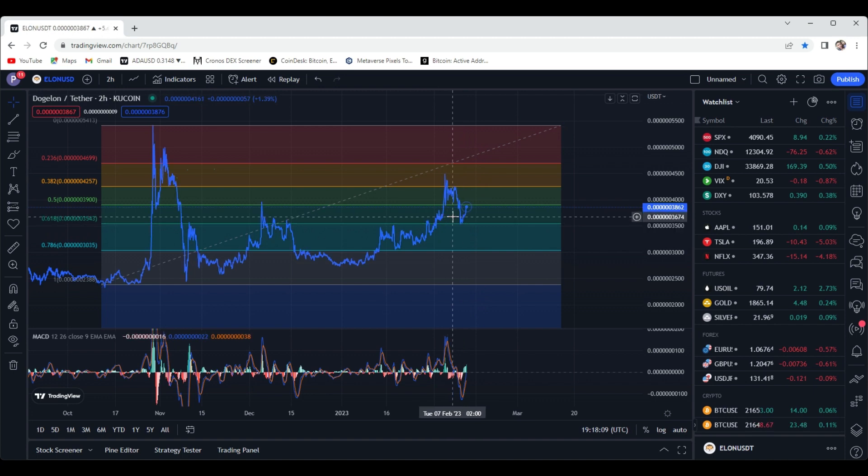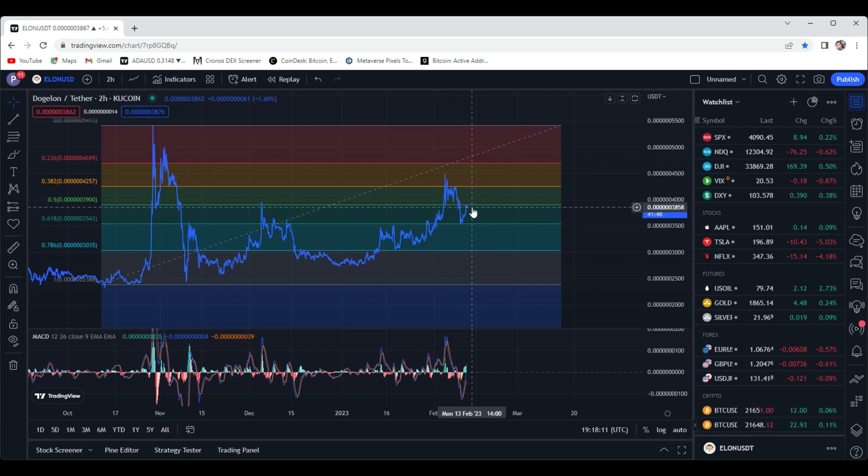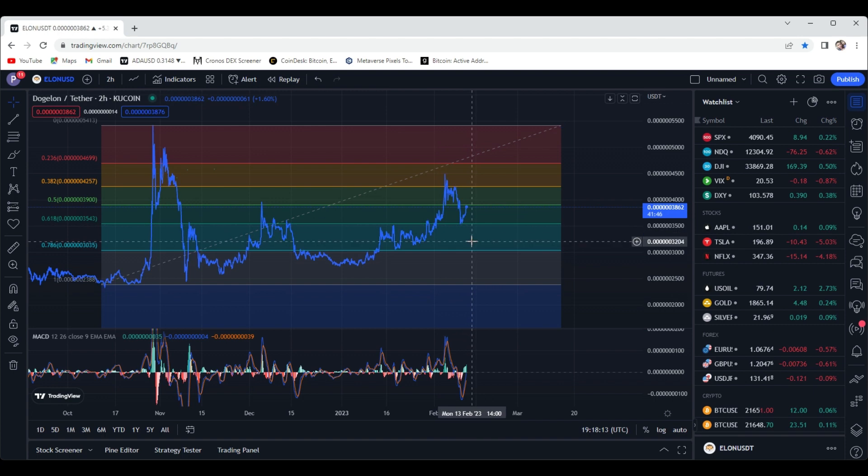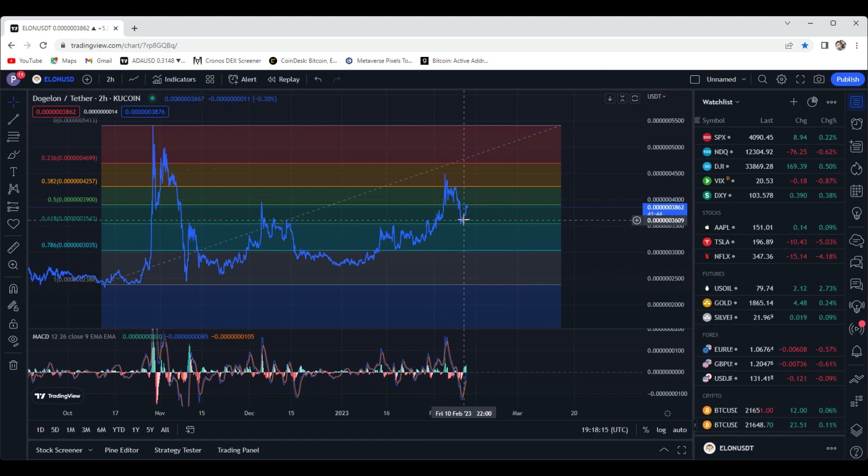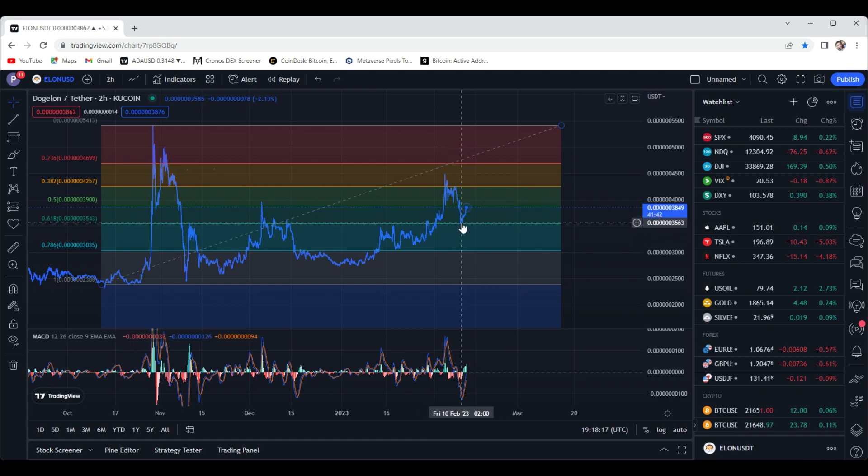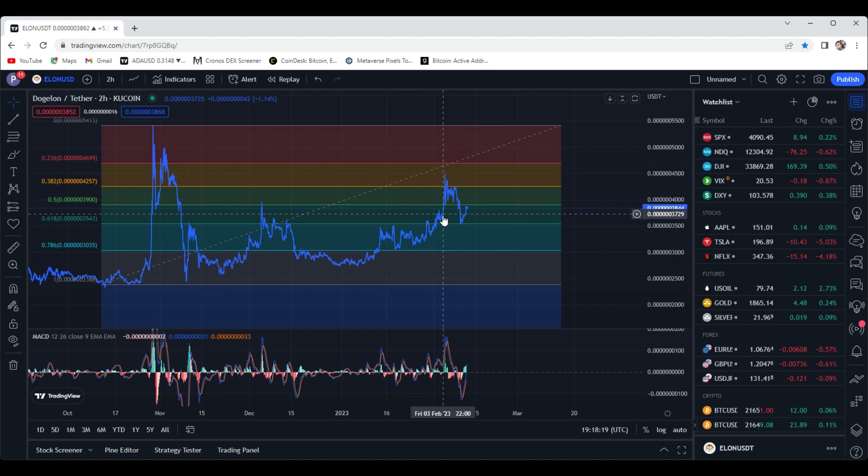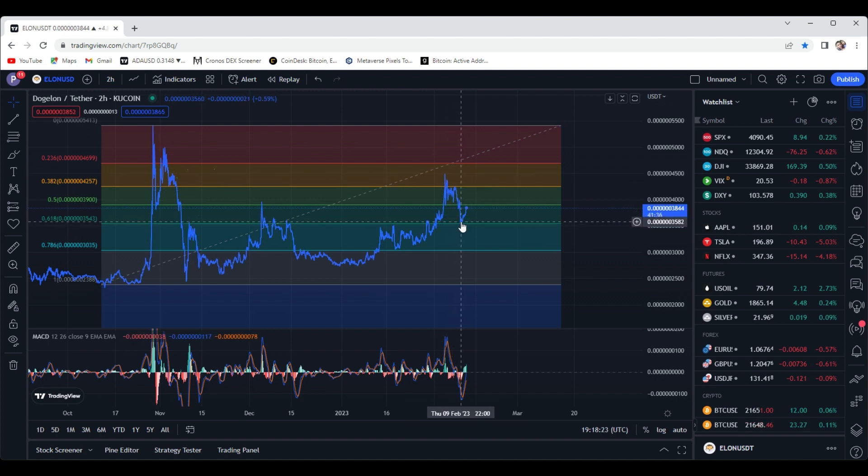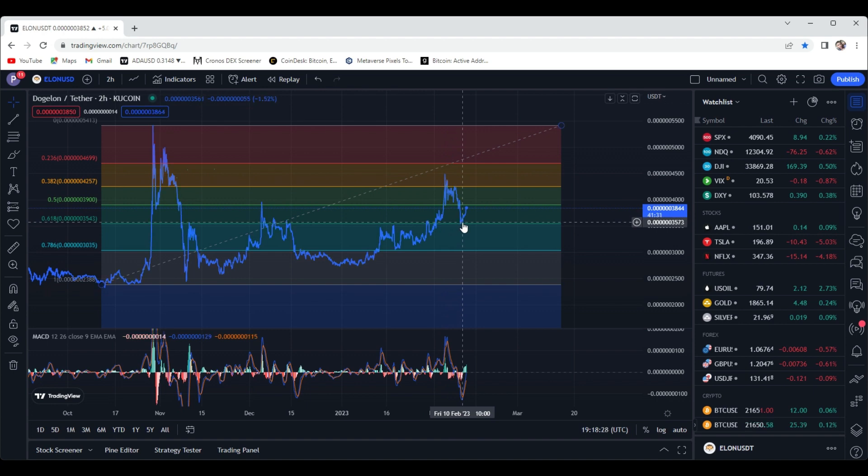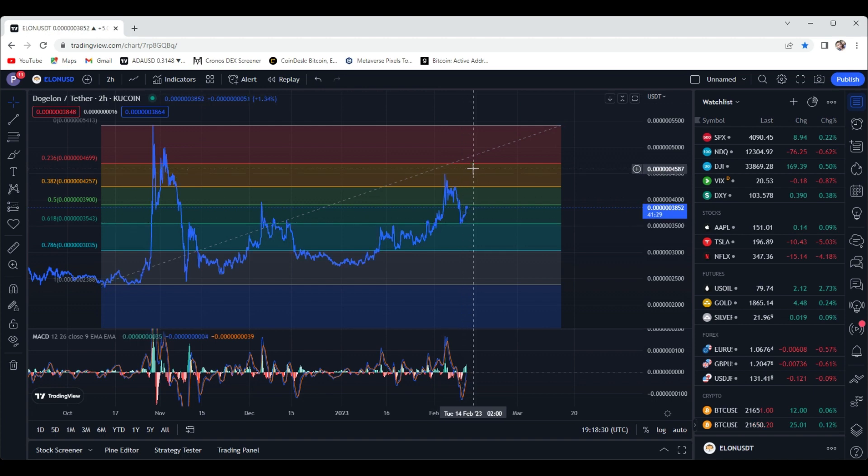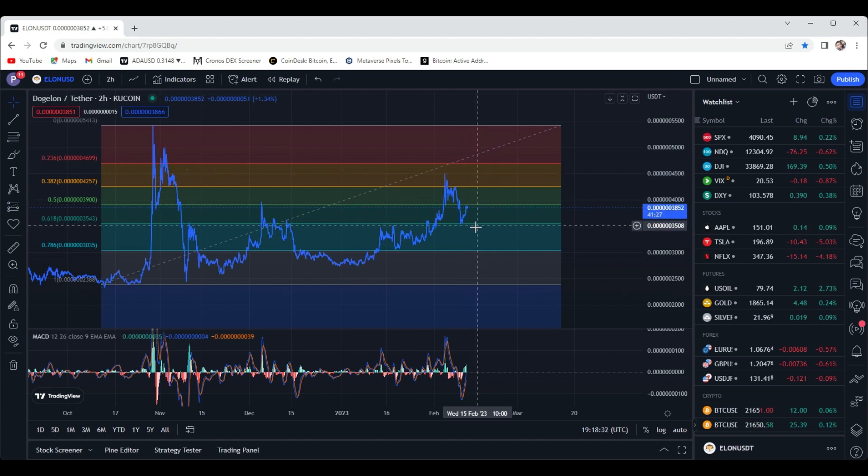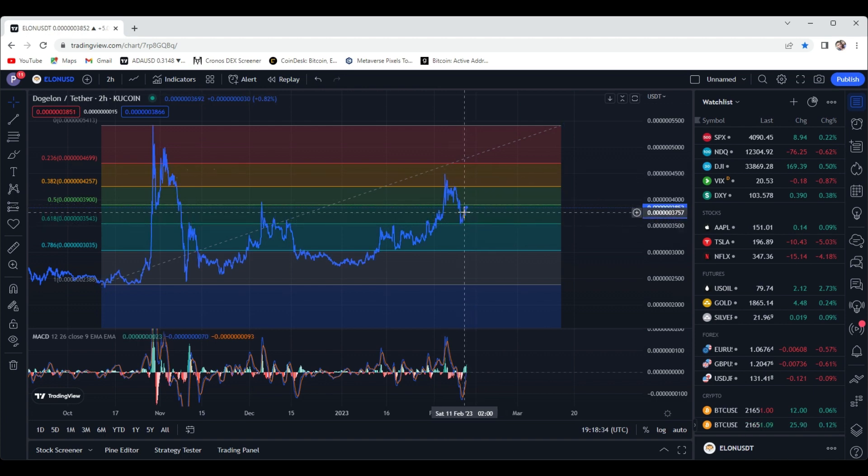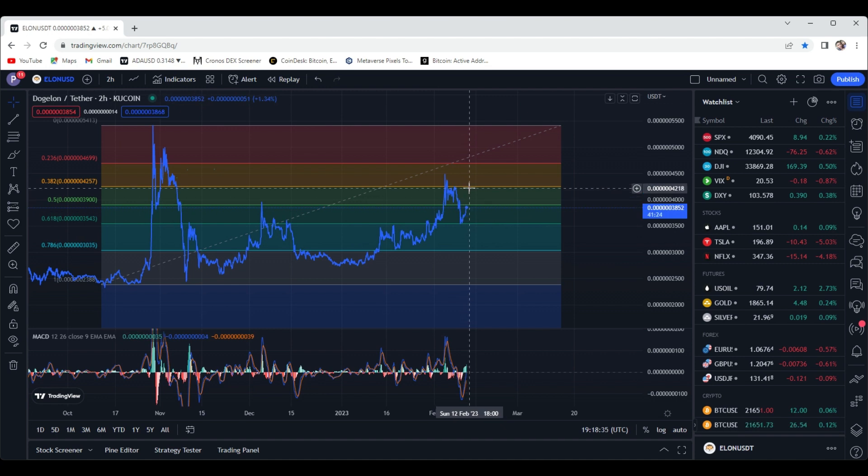So like I said, we're testing the 0.5 fib line at around 3.8. Sometimes that's what some of these projects need to do is they have crazy run-ups and sometimes they need to cool off, find a spot of some support, and maybe that could be a launch off spot where they can bounce and maybe we can test some new local highs. So if we are going to continue to move up...